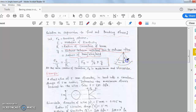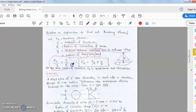The distance from the neutral axis to the extreme fiber is called y. The relation is: sigma_b / y = E / R. Compare this to the torsion equation: T/J = tau/r = G*theta/L.